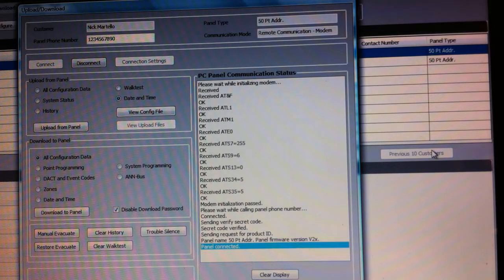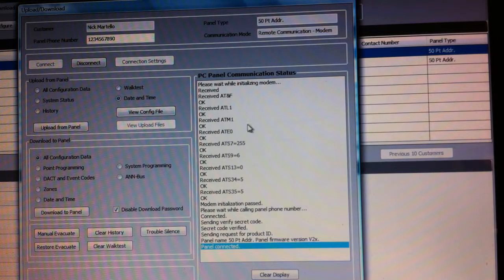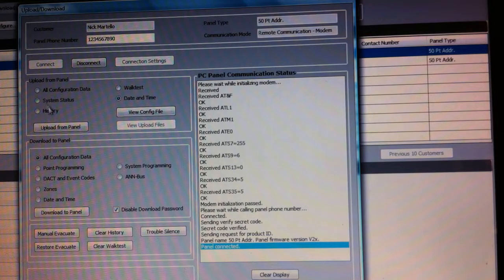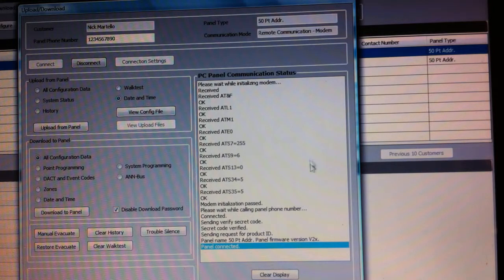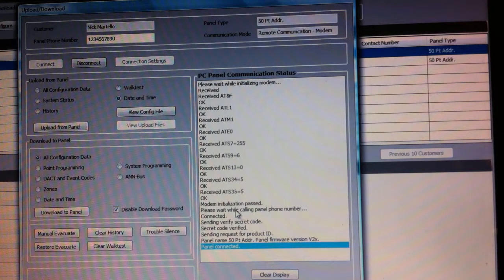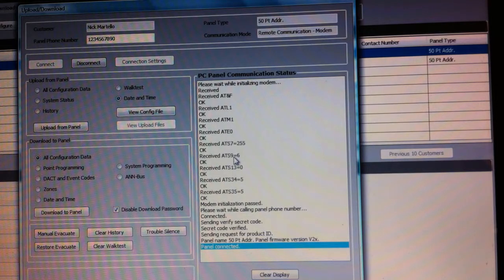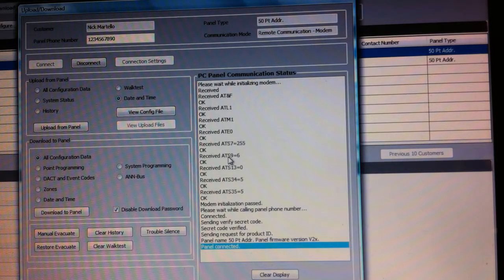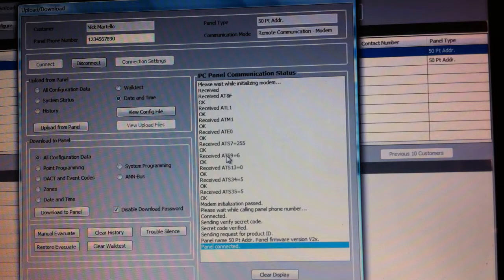Once you're there, there's a number of things you can do. You can download history which could take quite a while. Keep in mind what I said about the baud rates.